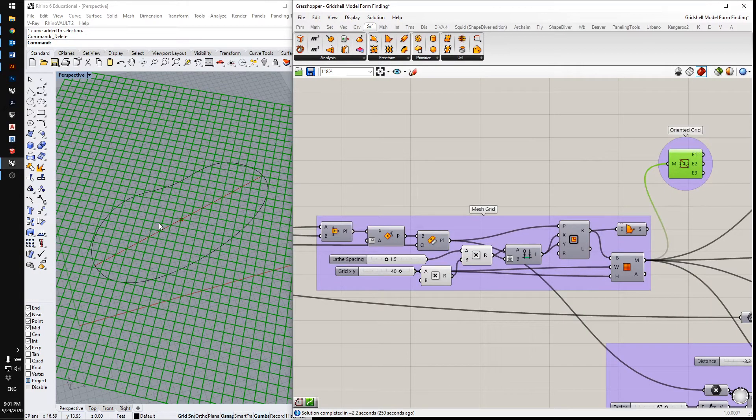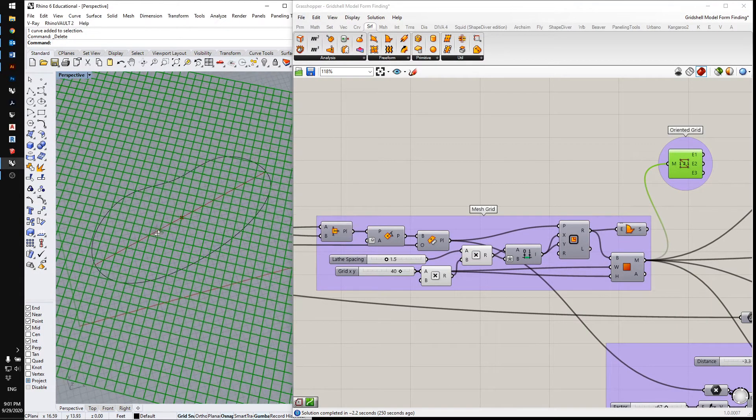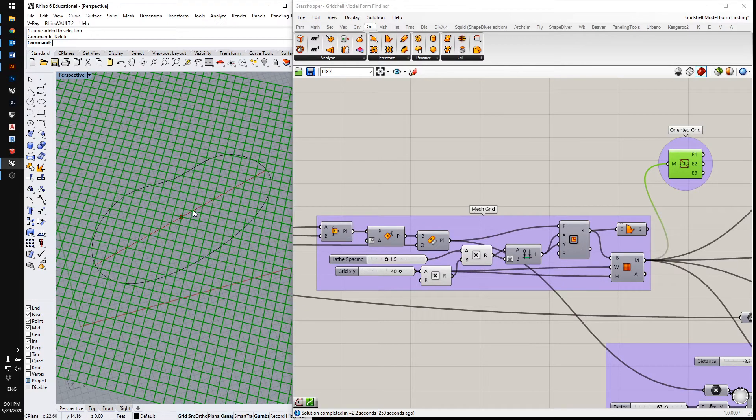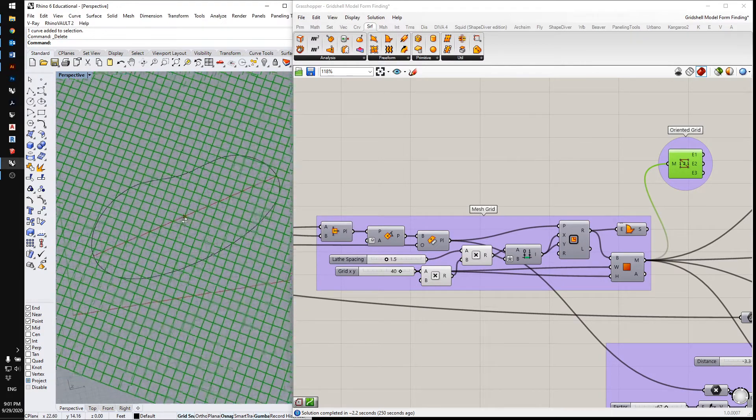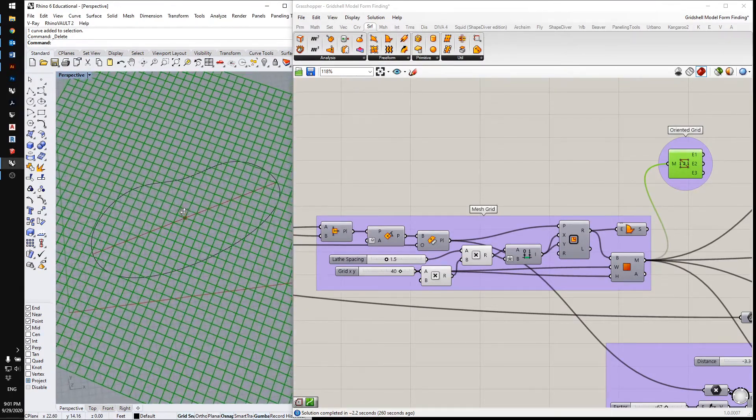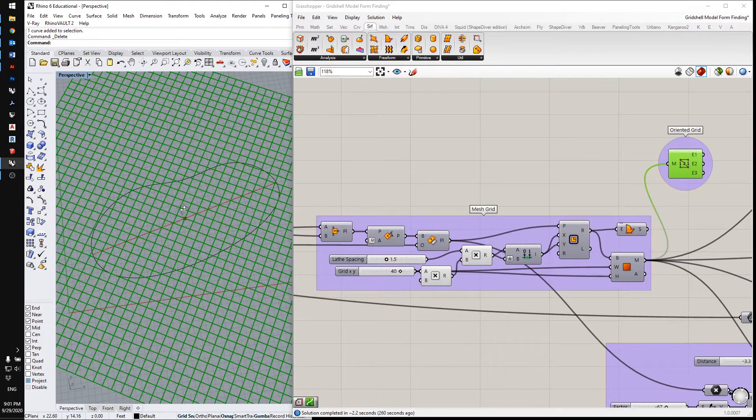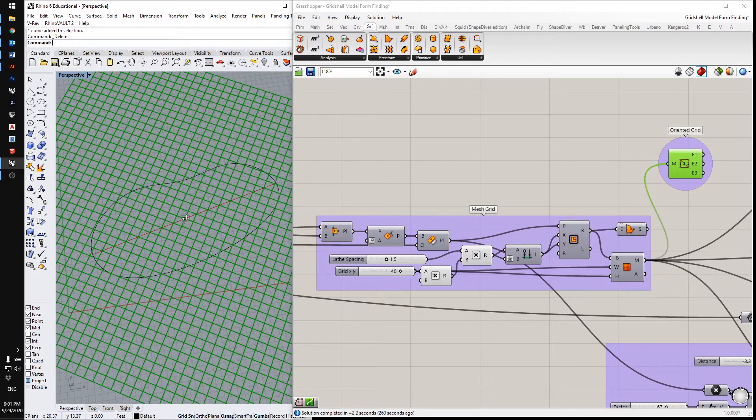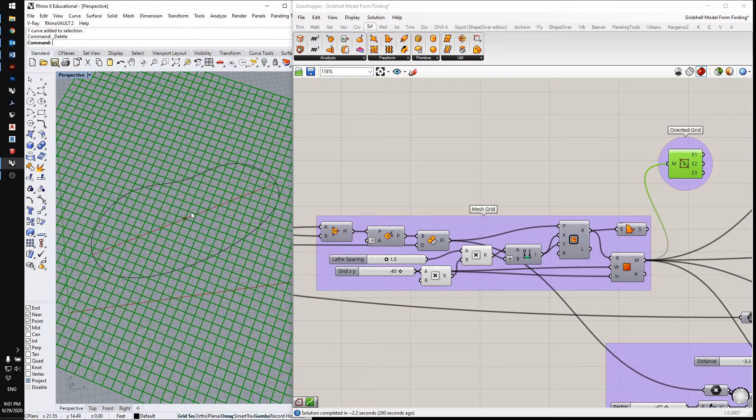Here's the grid, you can see it's oriented 45 degrees in relation to that longest curve. And that's going to be the best structural orientation.